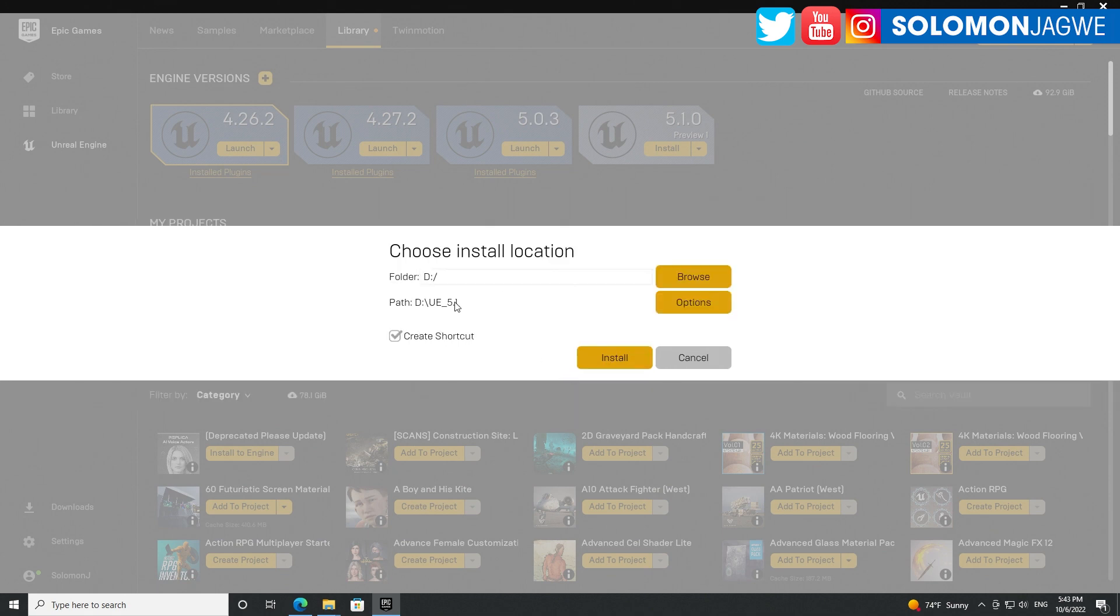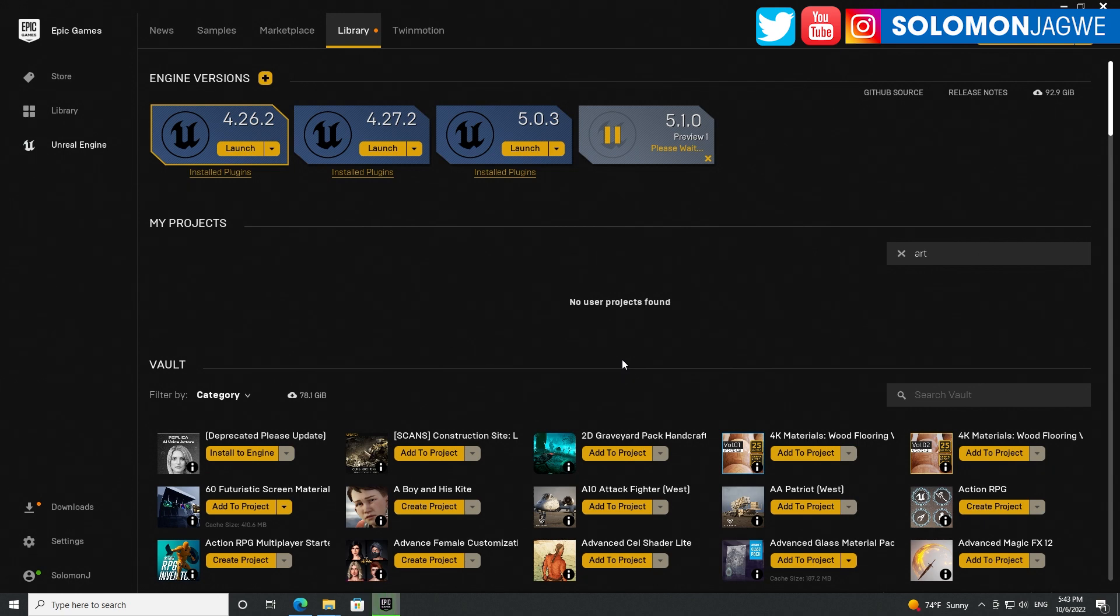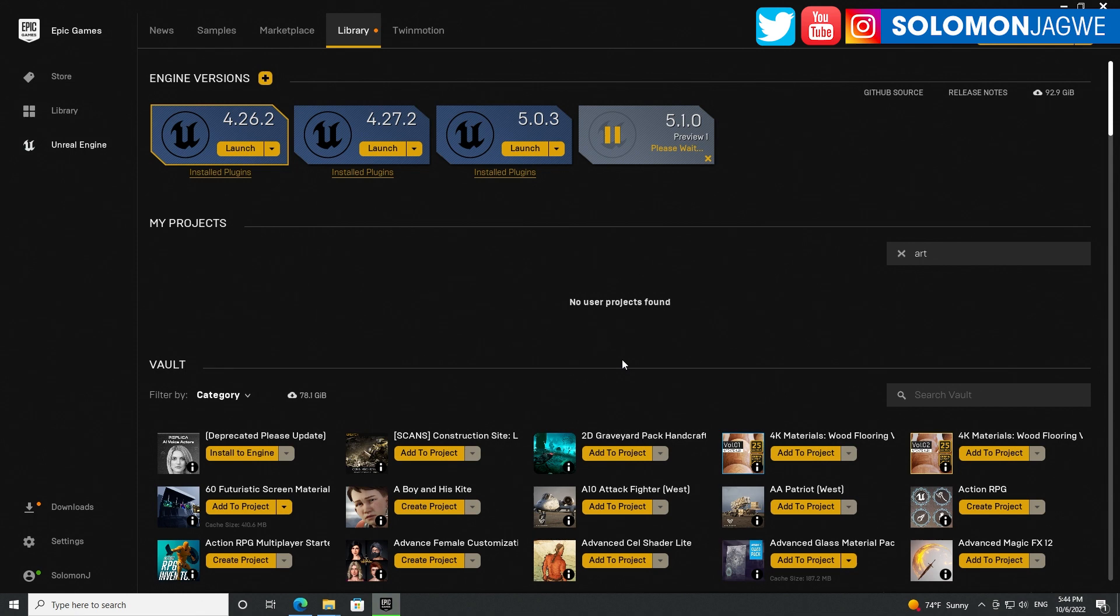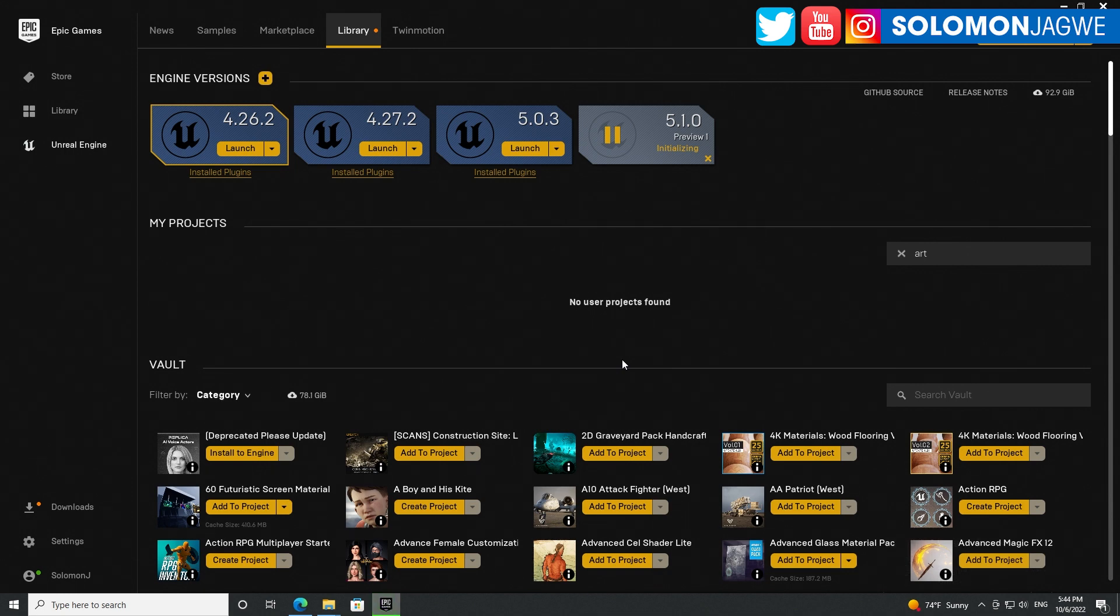While we're talking about that, let me go ahead and install. I hope I have enough space there. I'm putting it on an SSD external hard drive which is super fast. Let's see how long it's going to take. I'll be sharing updates as I go along, but I just wanted to walk you through how to access Engine 5.1.